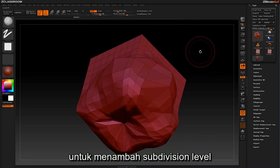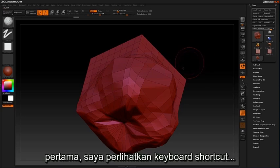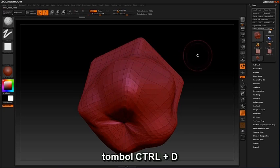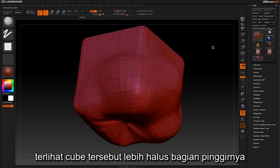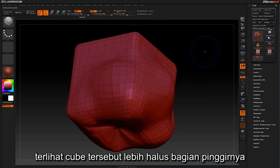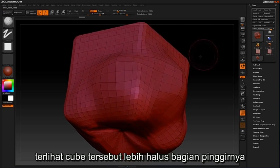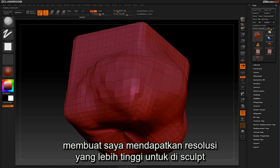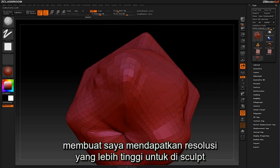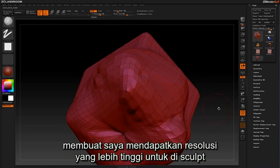To add a subdivision level, I'll demonstrate by clicking the keyboard shortcut Ctrl D. You can see the cube has smoothed out along the edges and more vertex points have been added, allowing for a bit more resolution to sculpt with.